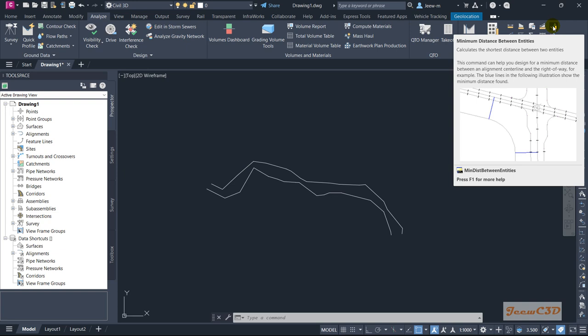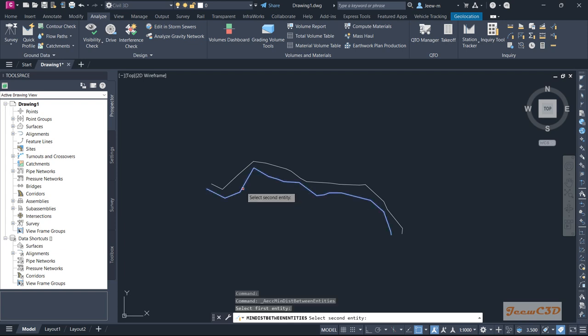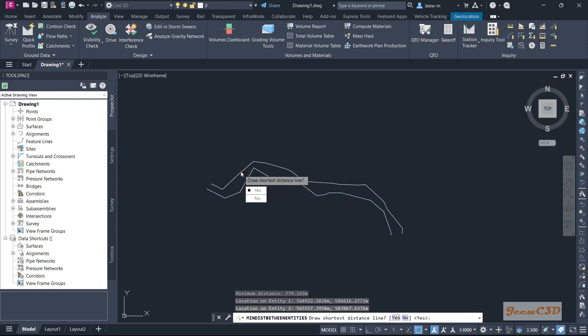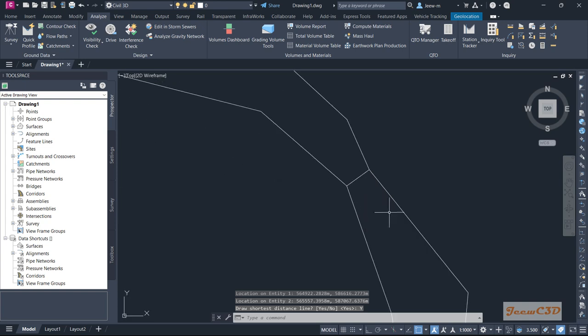So I click here. It is asking select the first entity, then select the second entity. Then it asks draw a shortest distance line. So when I say yes, it is drawing the shortest distance line.